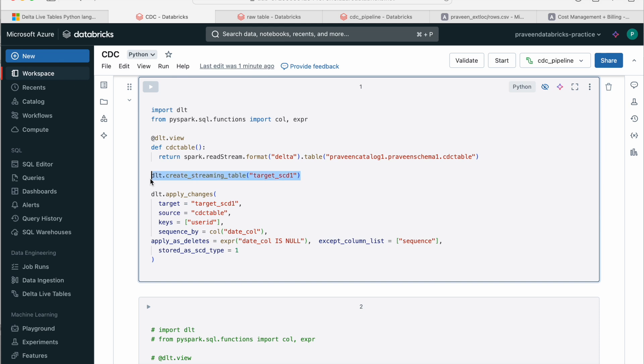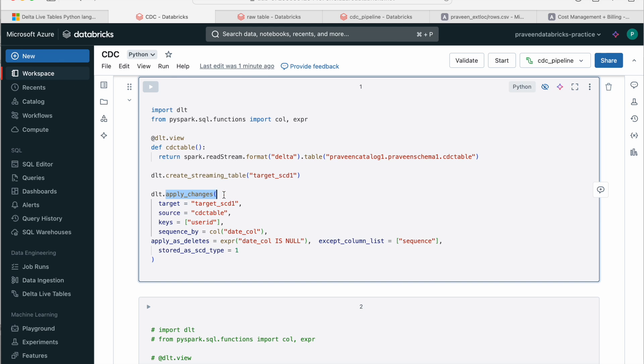And if you see this particular statement will create a target Delta Live table. So it creates a streaming table, it creates a target table named target_scd1. And we have to call apply_changes method. If you want to implement SCD in Delta Live tables, we have to call this apply_changes method. So what we do here is we are declaring the target table name which we have created above and the source table name, which is the view which we have created.